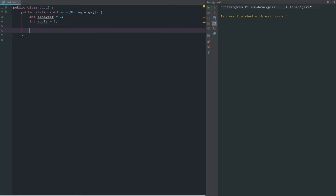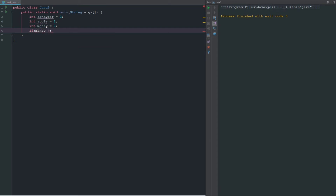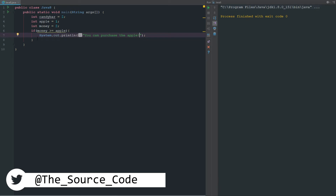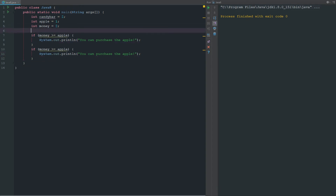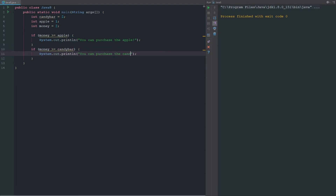We're going to combine our if statements from last video. We also need one more int up here — int money equals two. So we're going to say: if money is greater than or equal to apple, we'll print 'you can purchase the apple.' We'll copy this and paste it below, because we want it to also run as an else-if — it will only run if the first returns false. So if money is greater than or equal to candy bar, print 'you can purchase the candy bar.'